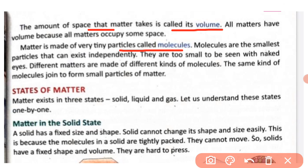For example, there is a table and a book. The molecules that make up the table are all of the same kind, and the molecules that make up the book are all of the same kind — and they join together to form that matter.